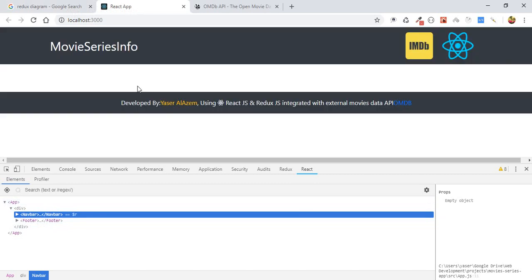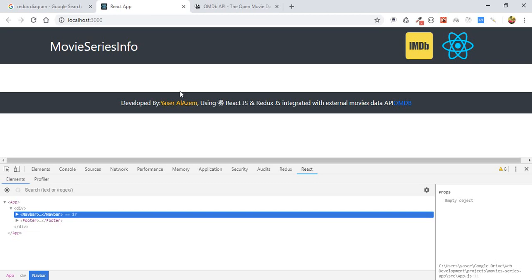For example, in our application we will have some search box, and inside the search box we have text. This text will be set into a state. This state will change whenever the text changes. This is important because when we use this text to call the API, we need to insert the text inside the URL.